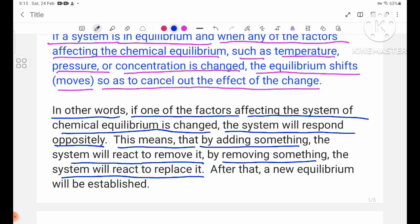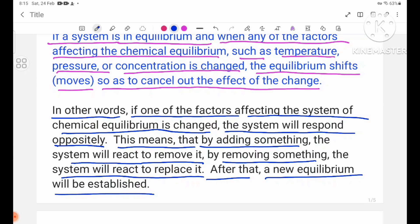After that, a new equilibrium will be established.